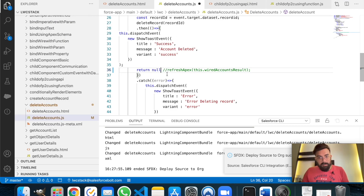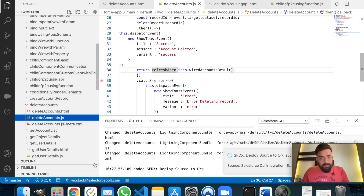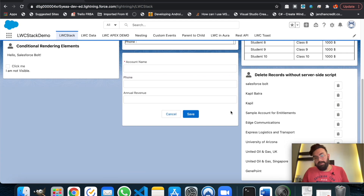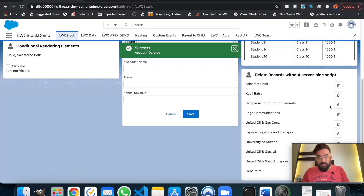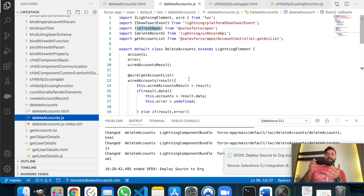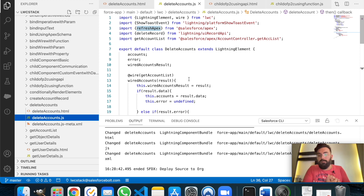Let me revert it back to its original functionality and deploy again. Once the page reloads, the deleted test record won't appear. The component has been deployed — as you can see, the list refreshes whenever we click the delete button because refresh effects is re-rendering that wired function again. Whenever you need the latest results from the database, just use refresh effects. The full source code is available on my blog at salesworld.com. See you in the next one!